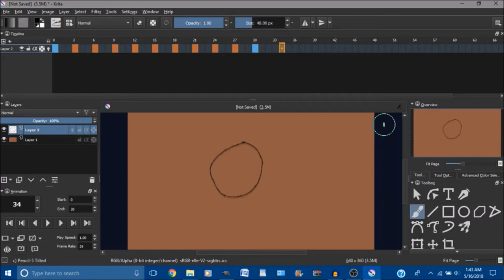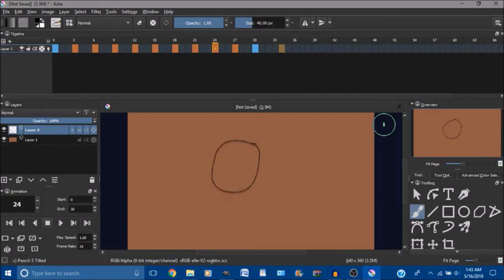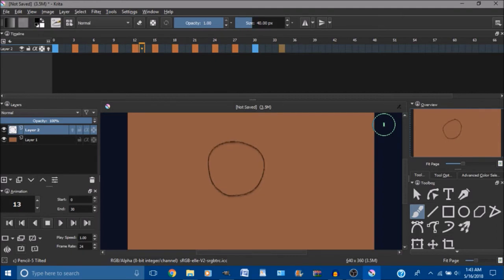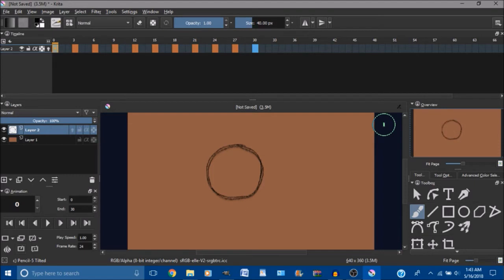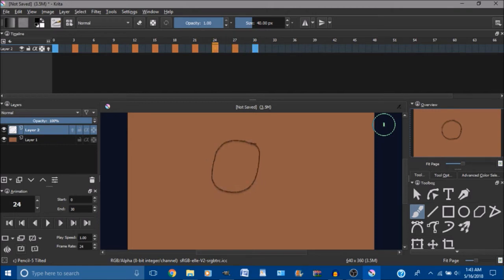And there you go. Copy the first frame to become the last frame as well. So if you look here you see this is the first frame, this is the last frame, and these are the frames in between.